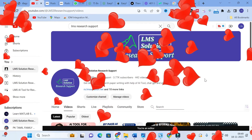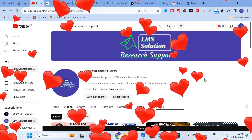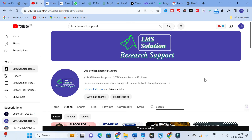Hello friends, welcome to LMS Solution Research Support. Prompt is one of the important things while handling your research — it is a tool for your research paper writing. In order to get perfect prompts, there are many sites available. In this video we are going to discuss about a prompt library in which different types of prompts related to research and education will be present.